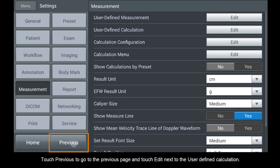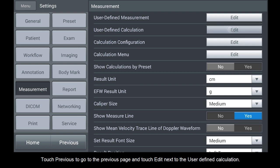Touch Previous to go to the previous page and touch Edit next to the user defined calculation.